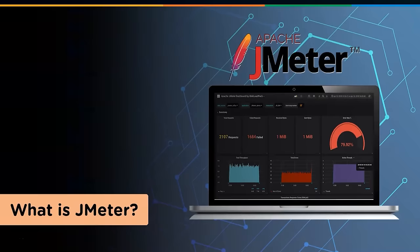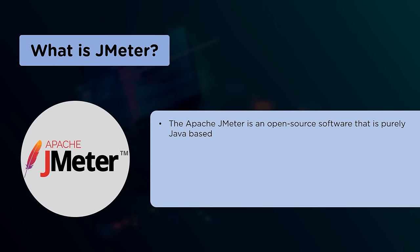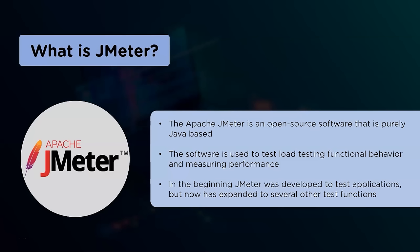Here in this session we shall be using JMeter for load testing. JMeter or Apache JMeter is open source software that is 100% pure Java application. The application is designed to load test functional behavior and measure performance. Performance testing means testing a web application against heavy load, multiple and concurrent user traffic. It was originally designed for testing web applications but has since expanded to other test functions.